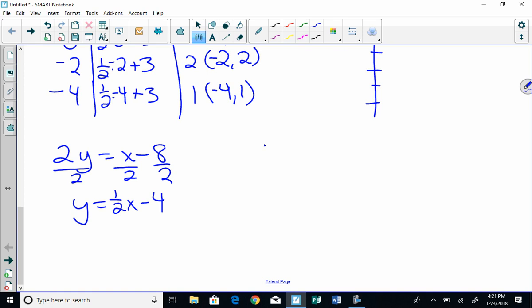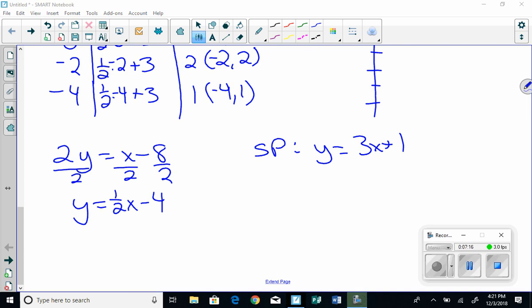Okay, here's our secret problem. I want you to do this one. Y equals 3x plus 1. Use 2, 1, 0, negative 1, and negative 2. Make your table, and then sketch your graph for me, and that's all I have for you. See ya. Bye.